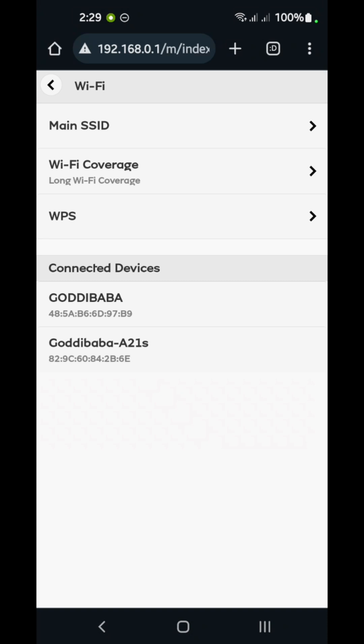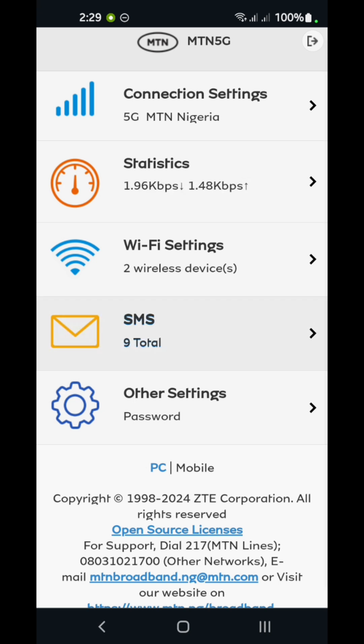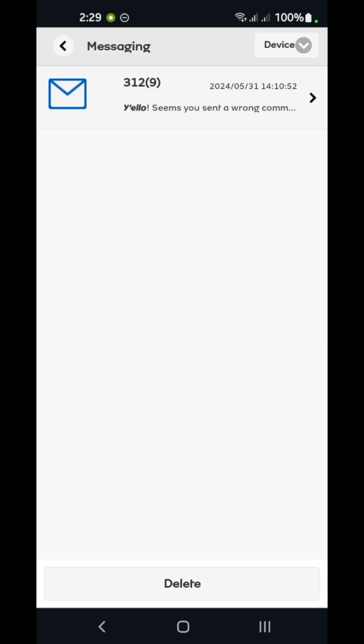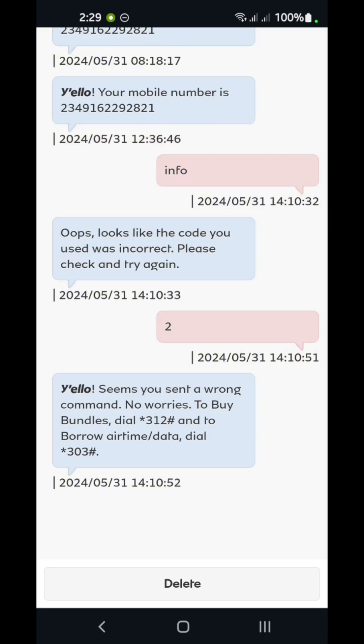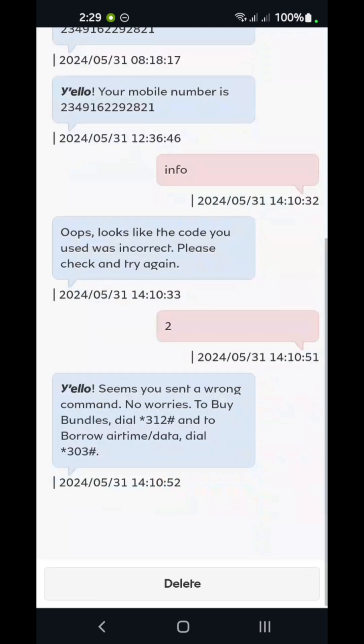Connected devices are shown below. Under SMS, you can see the text messages that your device has received.